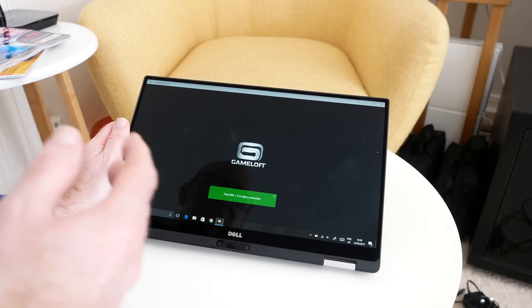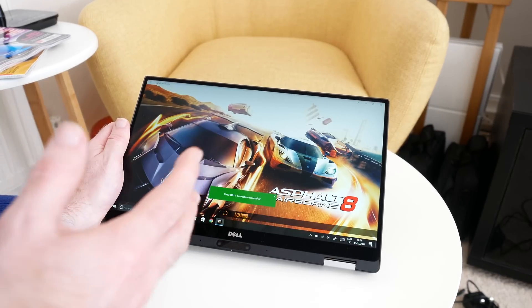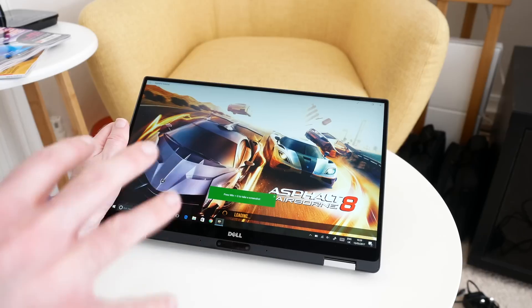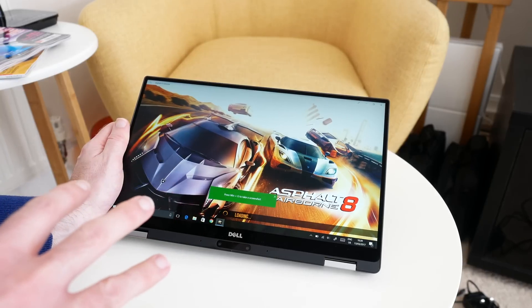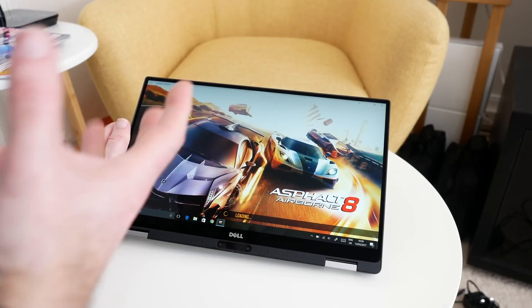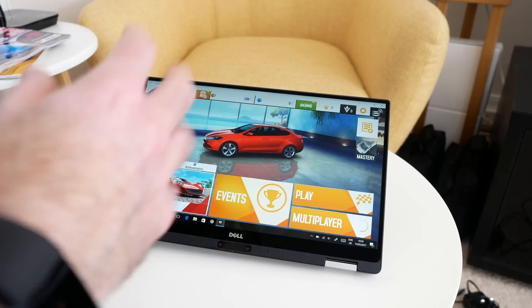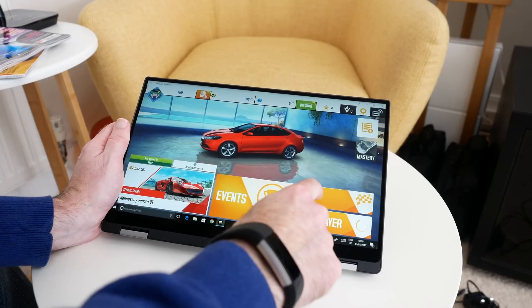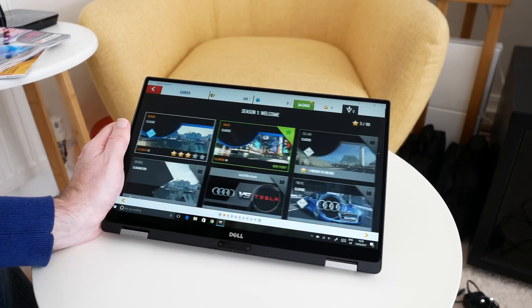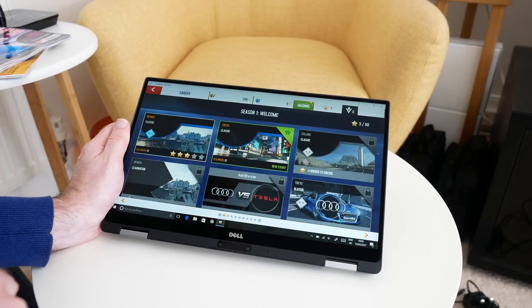In this tablet mode, this works extremely well indeed. We've definitely got enough power to actually play this without any sort of noticeable lag.